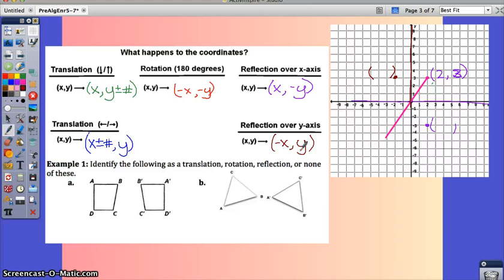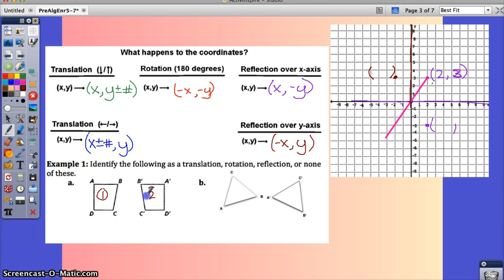Now let's use these rules to do transformations on polygons. First, let's make sure you can identify what type of transformation you're seeing. In example A, the little primes on the points indicate the resulting image — this is what you started with and this is the image that came after. The image has primes to show it's the new version of A, B, C, and D.